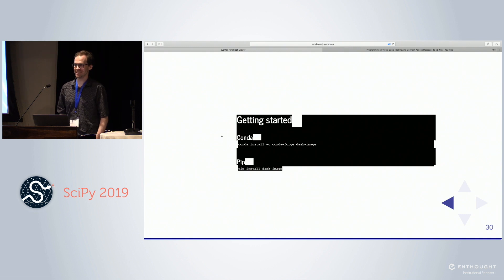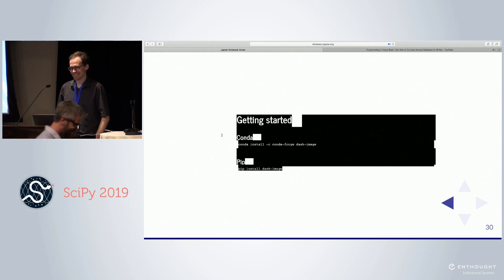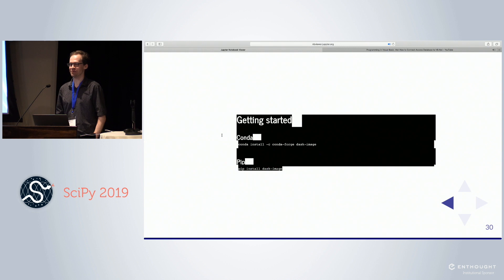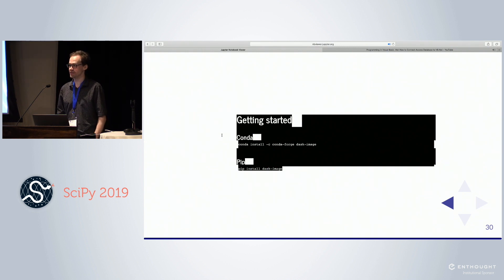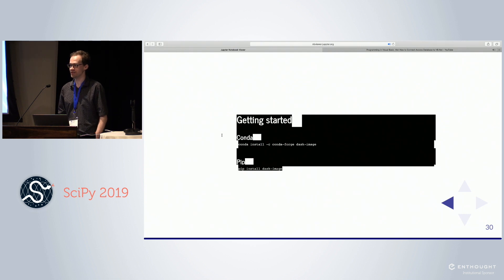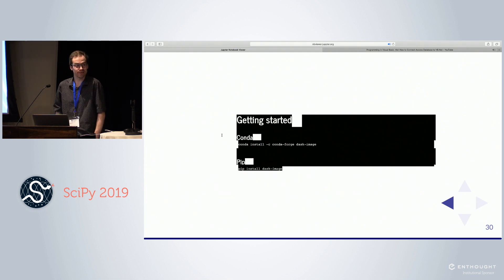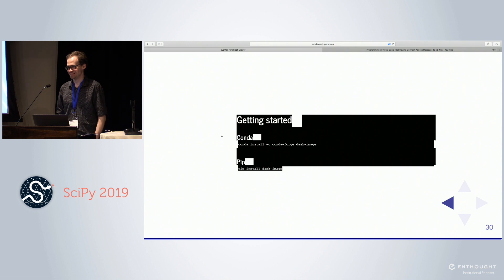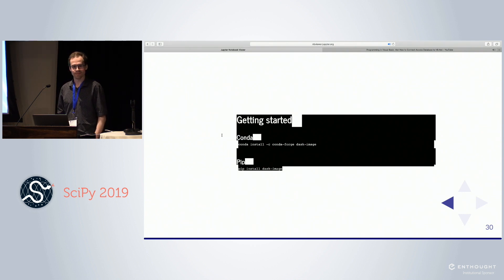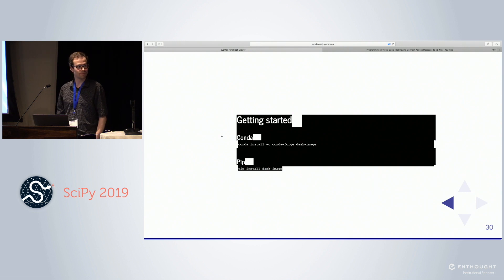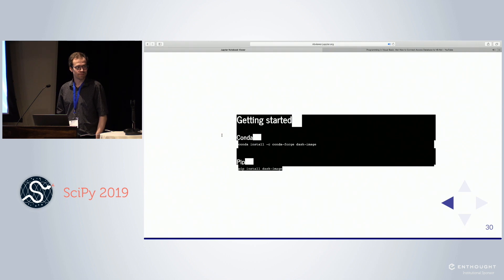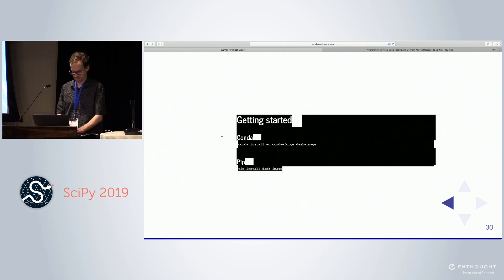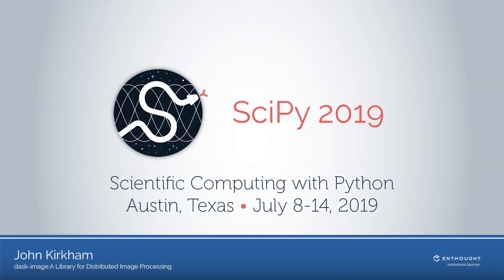We're having a sprint at the end. So if you guys want to come over and work with us on extending Dask Image or generally large scale image processing, please meet with us. We're very friendly. Thank you very much.